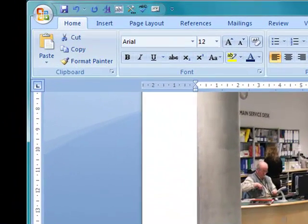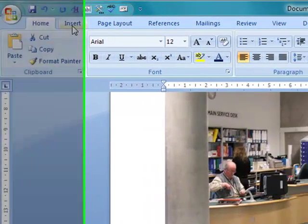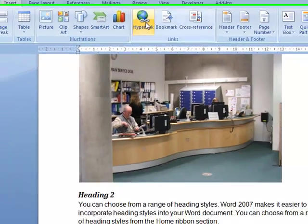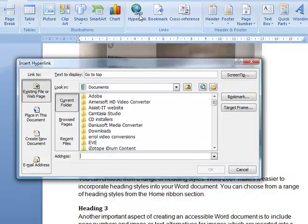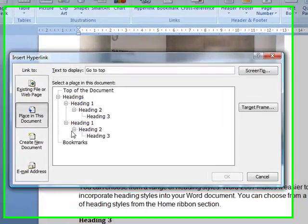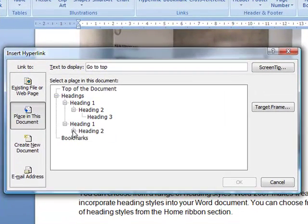Quite similar to the last tutorial about inserting hyperlinks. It's very similar to the insert menu, then to hyperlink. But the only difference is, we're going to select that on the left hand panel, it's placed within the document. So we're going to place in the document.